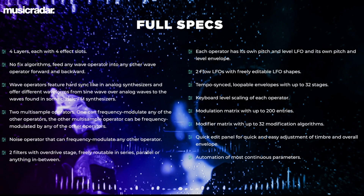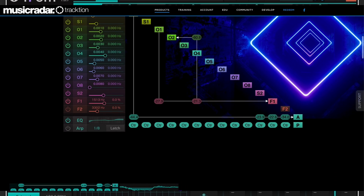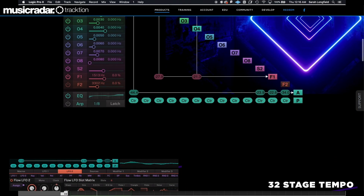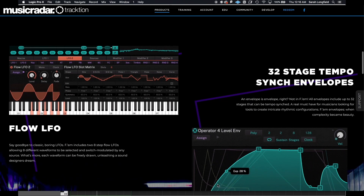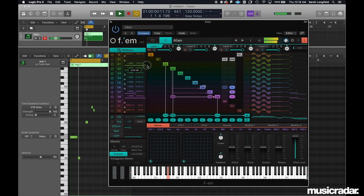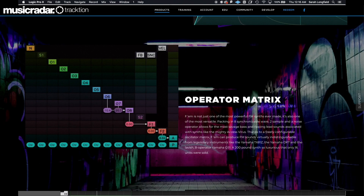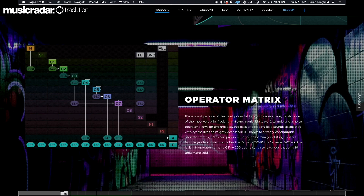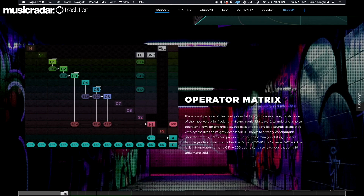FM is a quad-timbral 11-operator FM synth that can also function as a VA and sample-based instrument. It features a dual multi-mode filter and complex effects section, while still maintaining an incredibly user-friendly and aesthetically pleasing interface. The Mod Matrix offers eight wave operators, two sample, and a noise operator, allowing for a great deal of versatility in your sound.